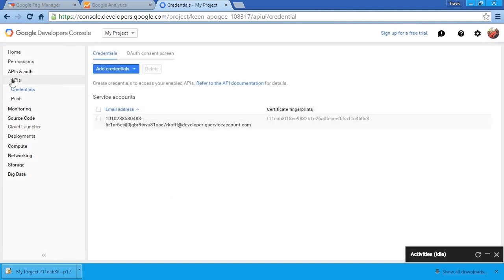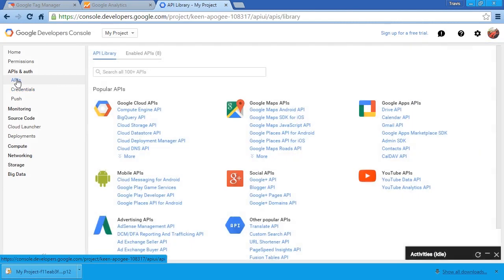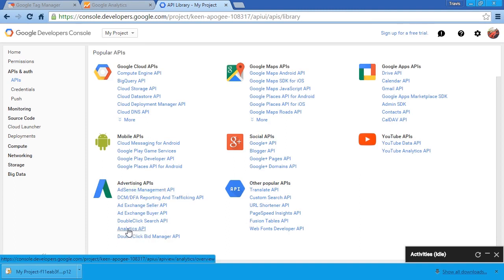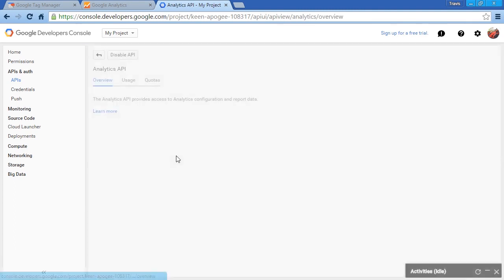Now if we click on our APIs in the left-hand pane and scroll down, under our Advertising APIs, we can find our Analytics API. So let's click on our Analytics API.